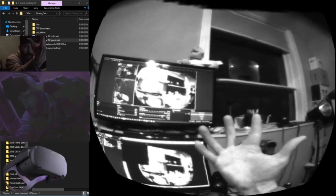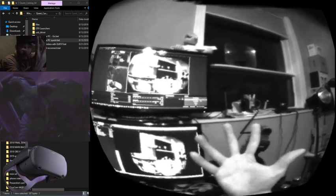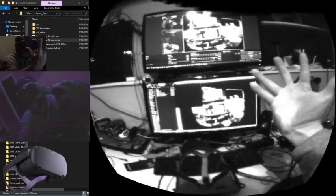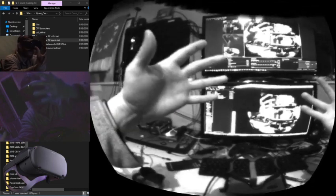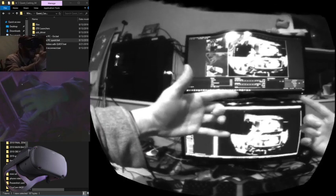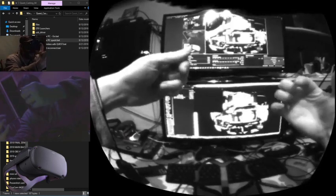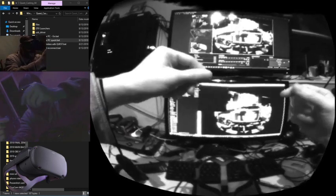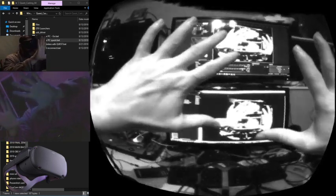We're waiting, waiting, patiently waiting, right? We're all waiting for the hand-tracking update for the Oculus Quest.